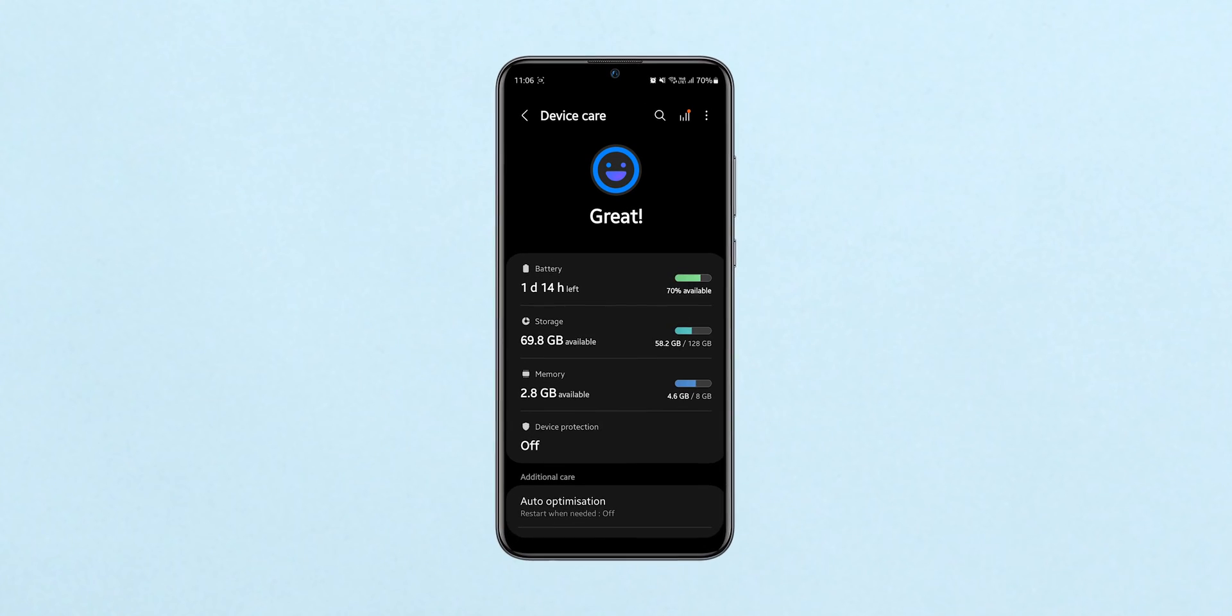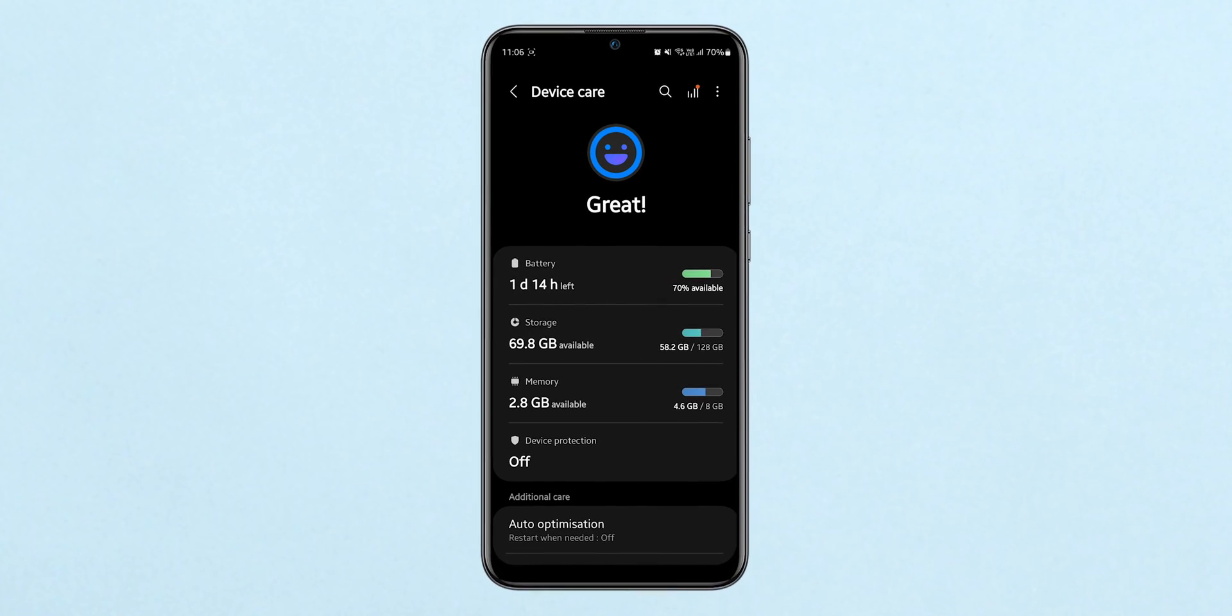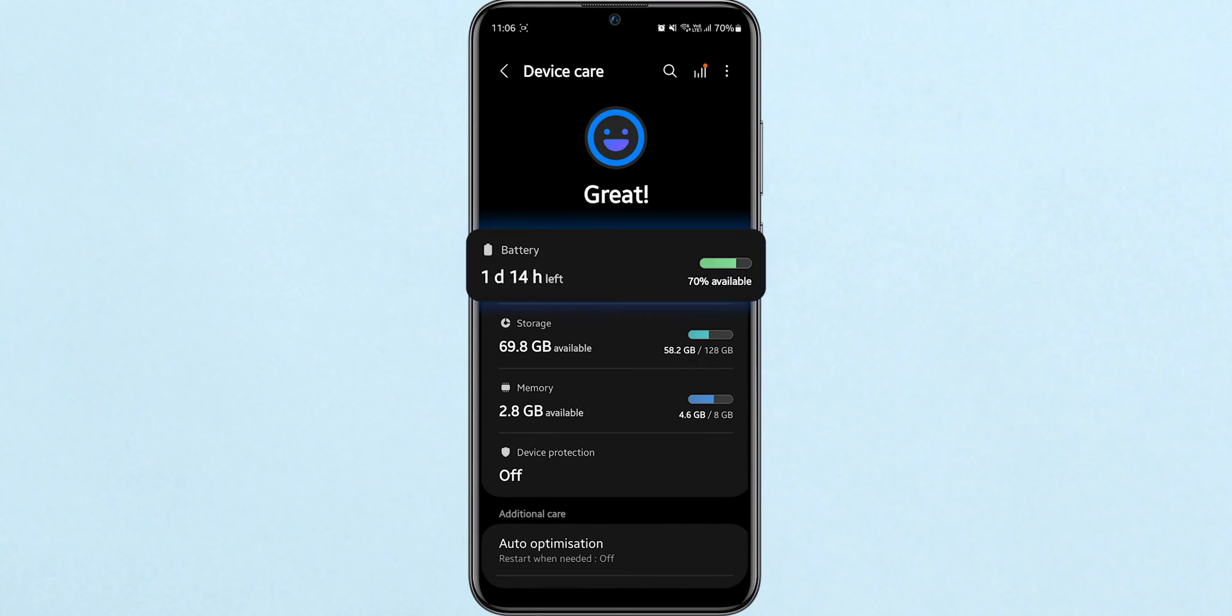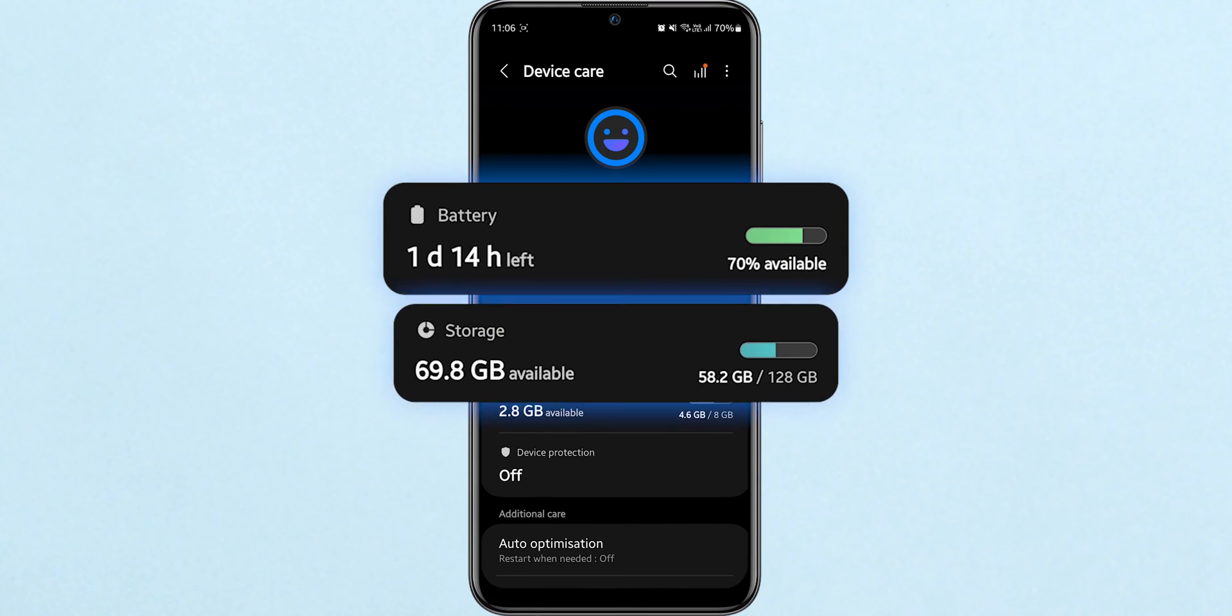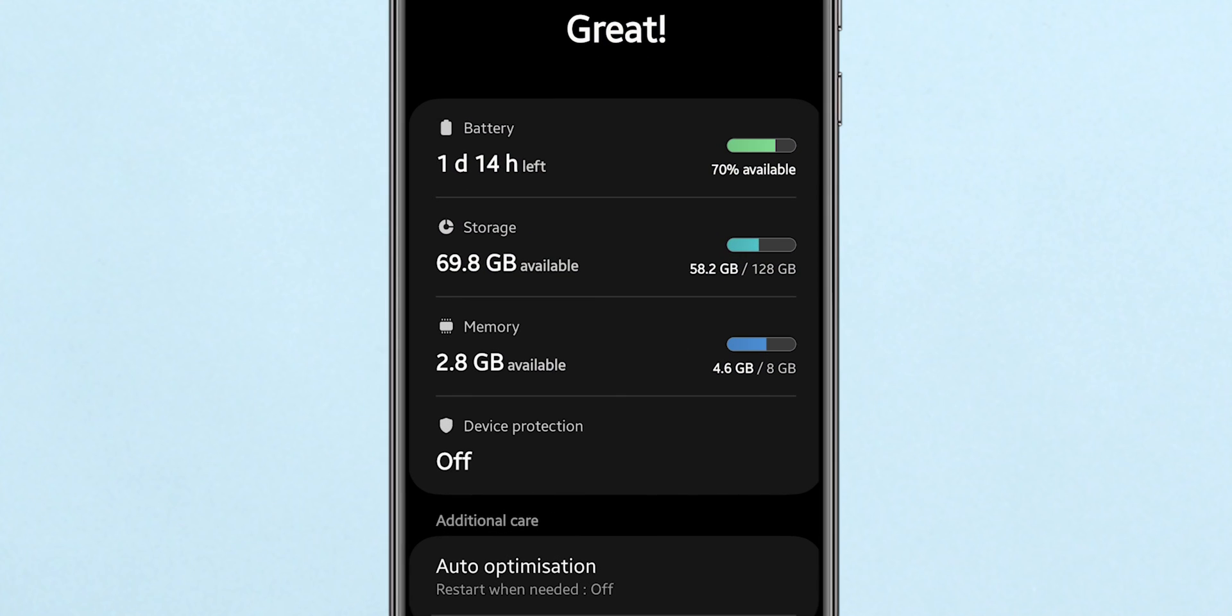This section gives you an overview of your device's health, including battery, storage, and more. Now tap on Storage.